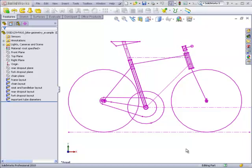If any changes are ever made to this geometry sketch, they will automatically be reflected in the fork and the frame files.